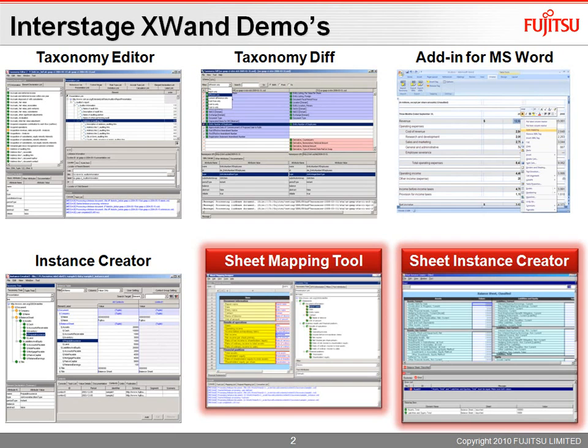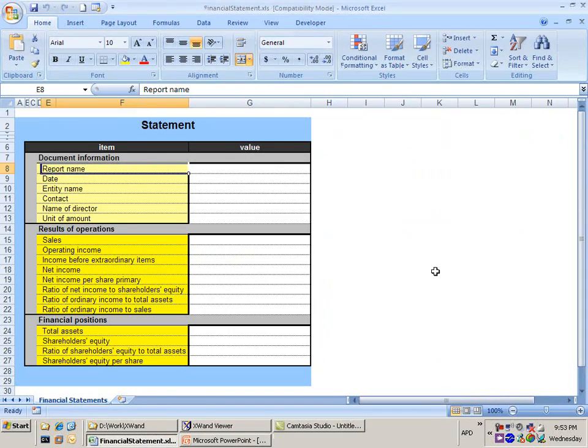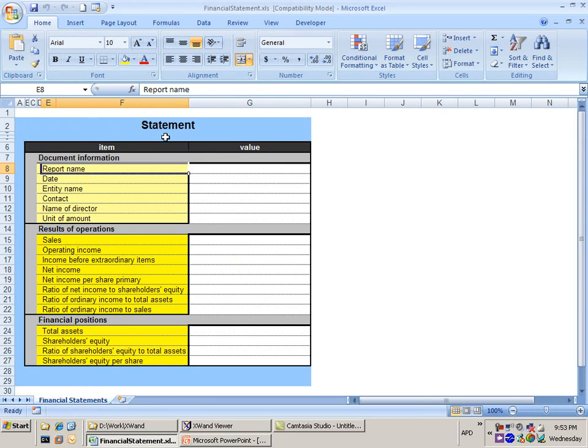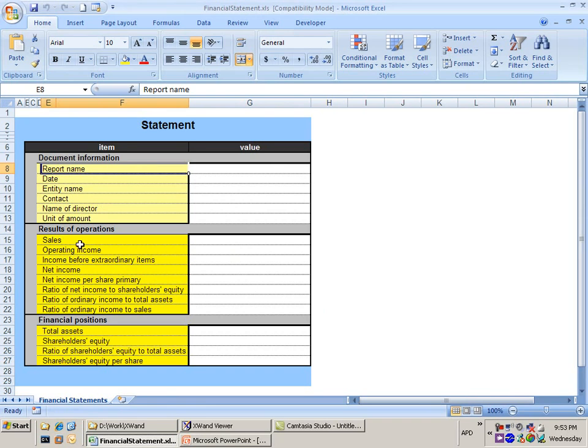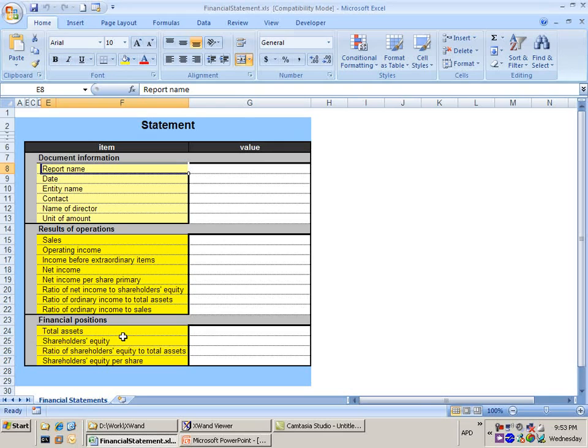Alright, so let's have a look at our environment. Now let's say we have an Excel statement, a financial document in Excel, and right now I've just opened a fairly basic financial statement that's got some information about the report, the date, who the company is, some results of operations, sales, income, things like that. So in your organization you're going to have a straightforward kind of financial statement.